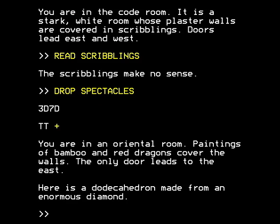Going west, you are in an oriental room — shades of the original Adventure by Crowther and Woods, perhaps. Paintings of bamboo and red dragons cover the walls; the only door leads east. Here is a dodecahedron made from an enormous diamond. What are all these strangely precise geometrical objects doing in this mishmash of a castle?